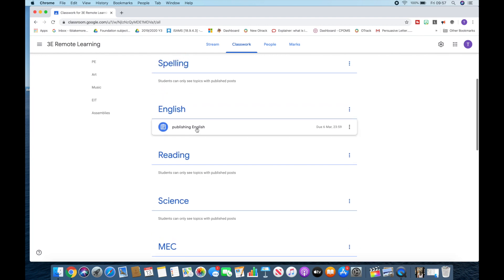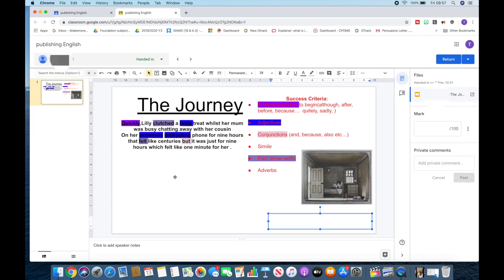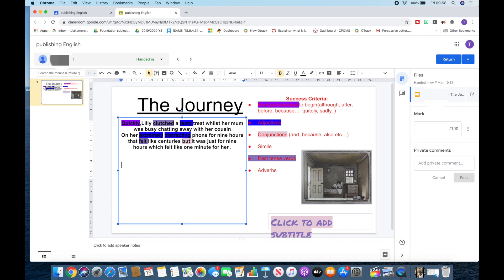Here's one I made earlier. And you can see here, this is an example of the journey story starter, and this is something that the children have already completed. So you can see three children have handed in and 15 have got it assigned. So this is a piece of work that one of the children have already completed, and they've done a range of different bits and pieces with this, which I'm really proud of. From here, what I really like — and this is a strong point of Google Classroom — is you can do things live. So if the child was also on this at the moment, I would be able to say something along the lines of: 'This is great. Now add more similes.' So we've added some feedback straight away that the child will be able to see.